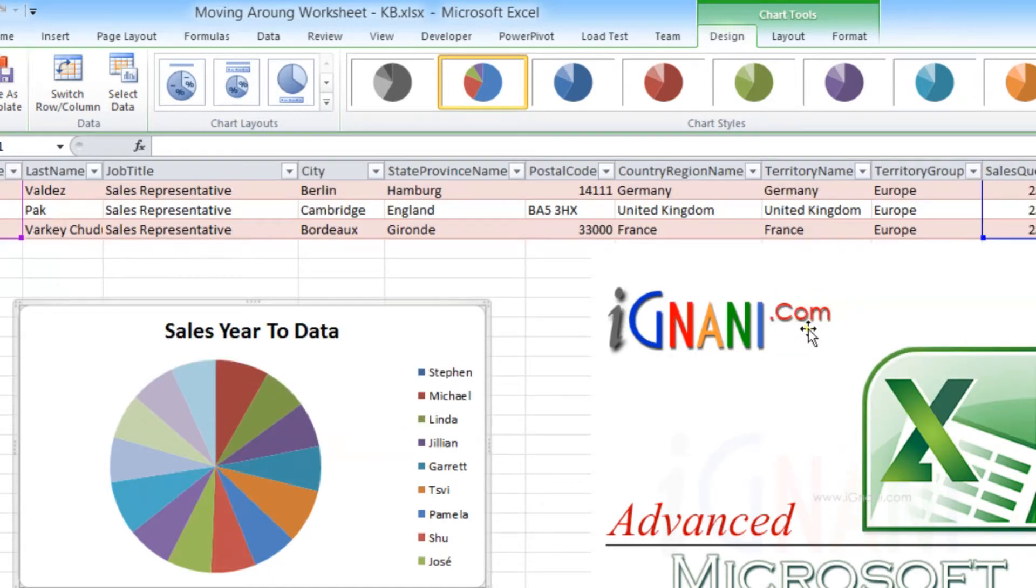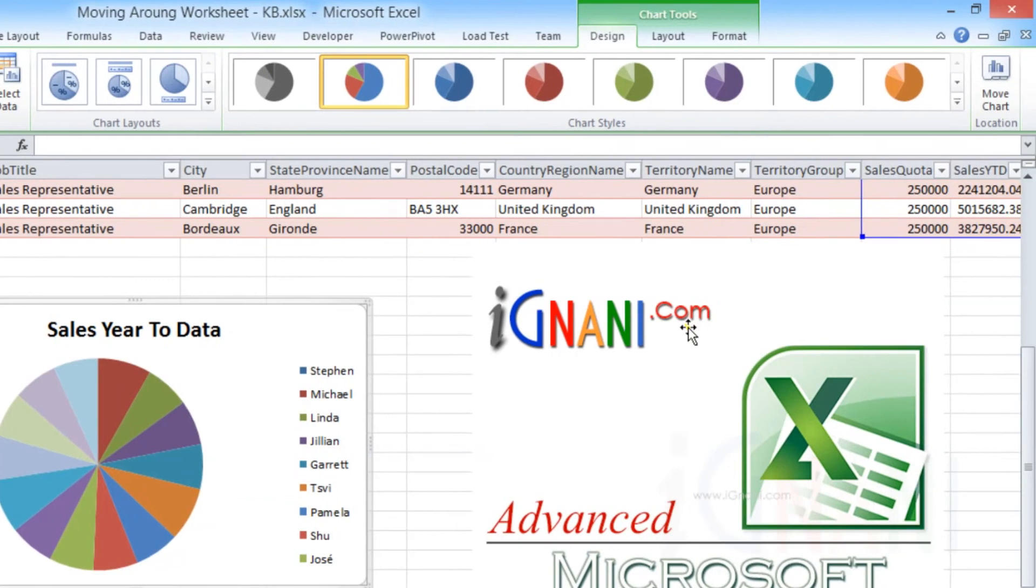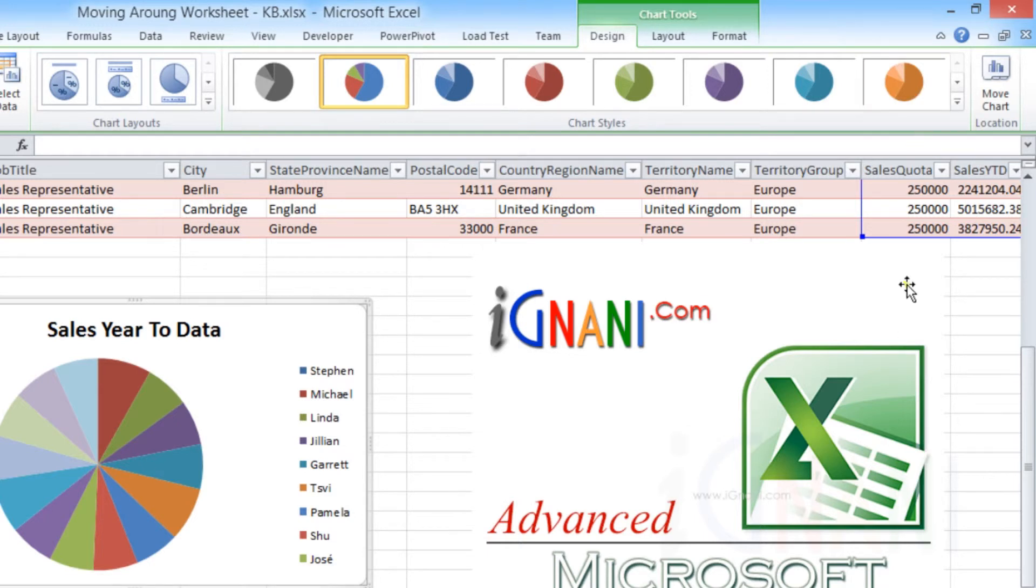While most Excel users do not worry about the ribbon occupying some part of the Excel window, some serious Excel users do find it unnecessary and would like to squeeze in as much area as possible to see the data they are working on.